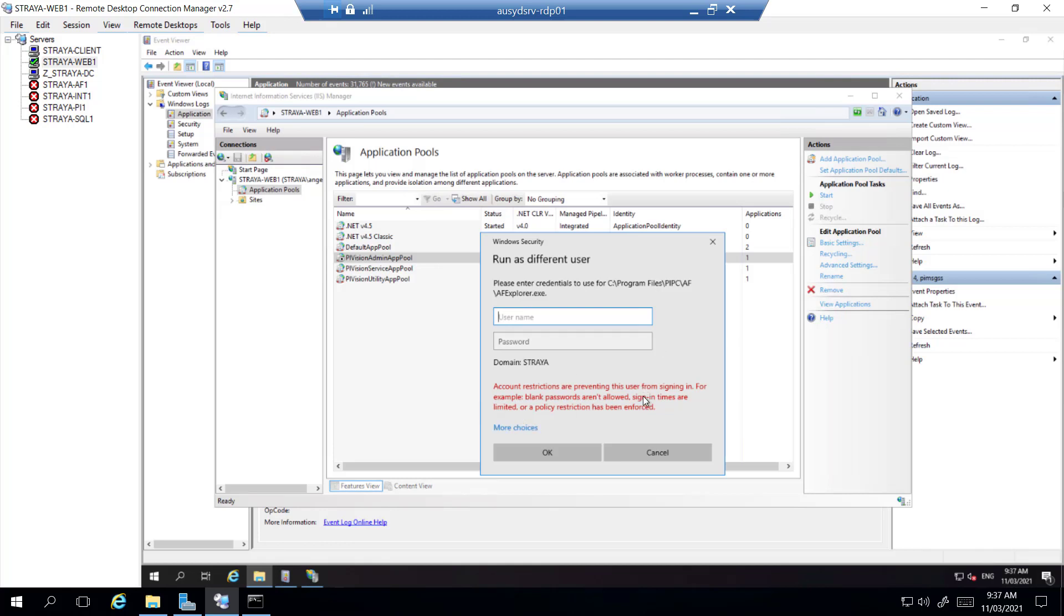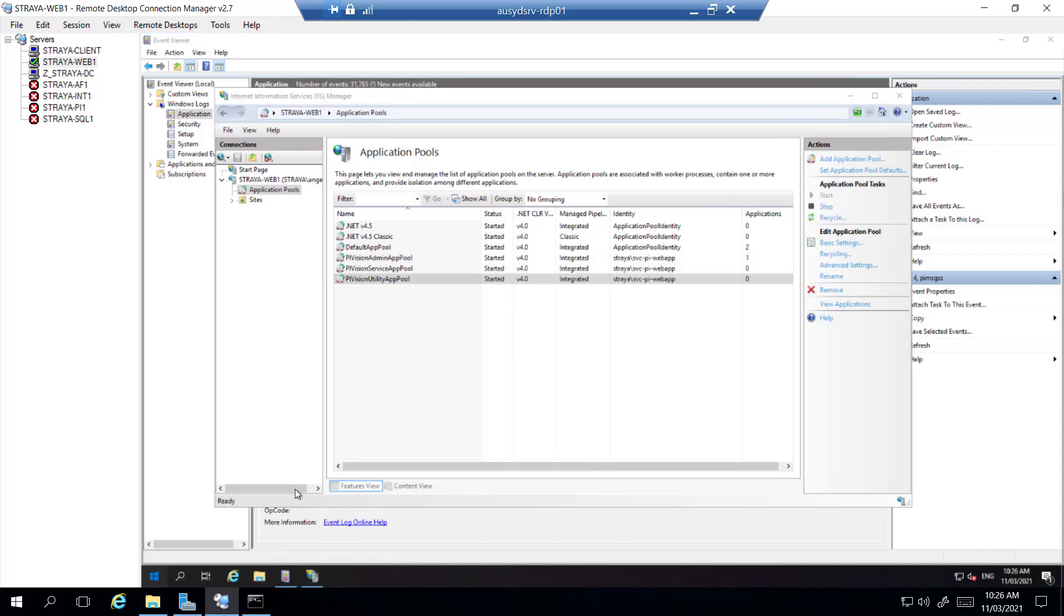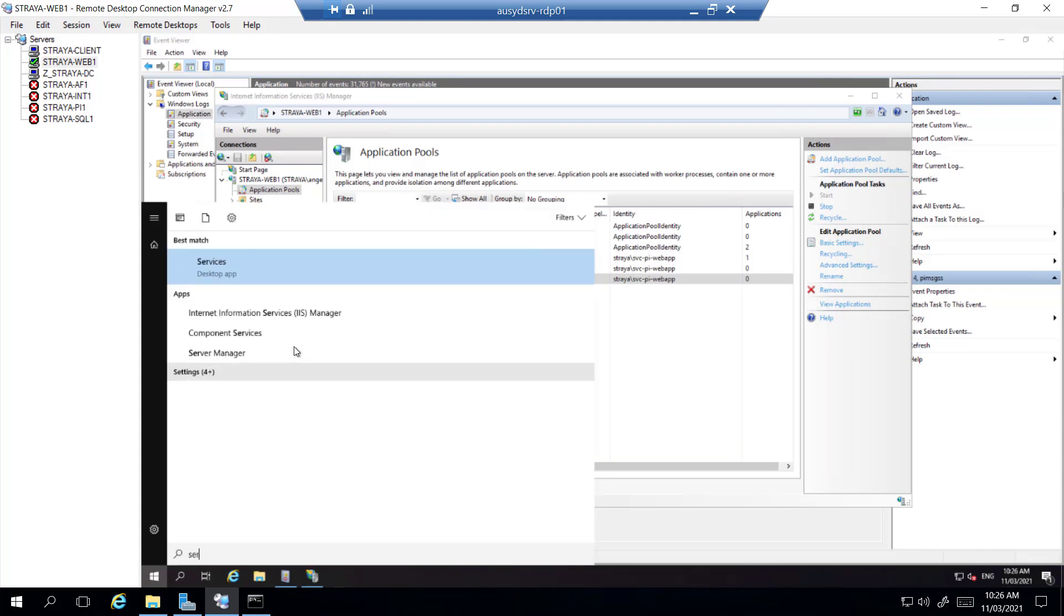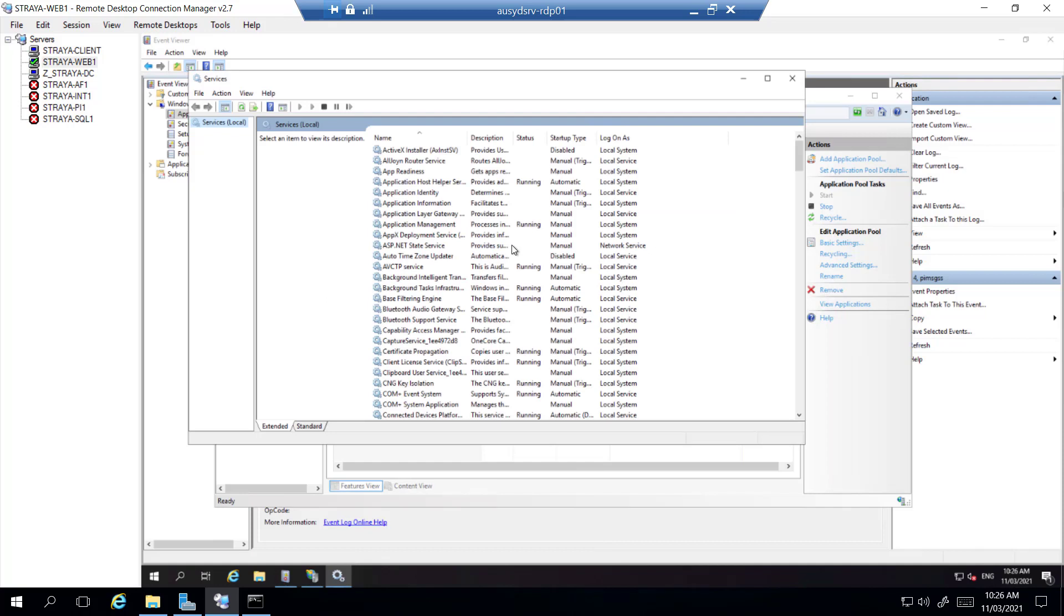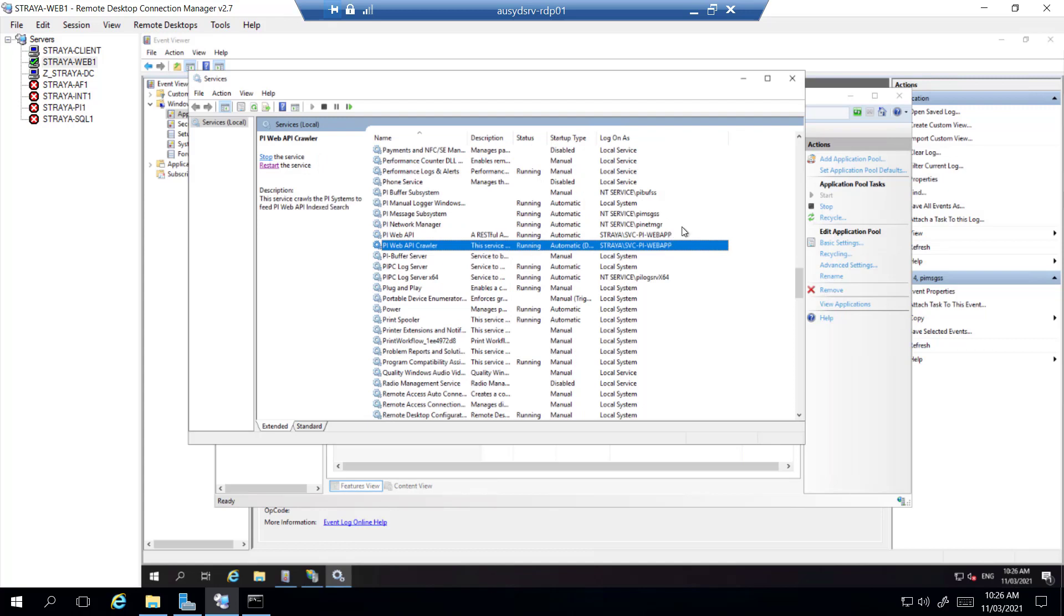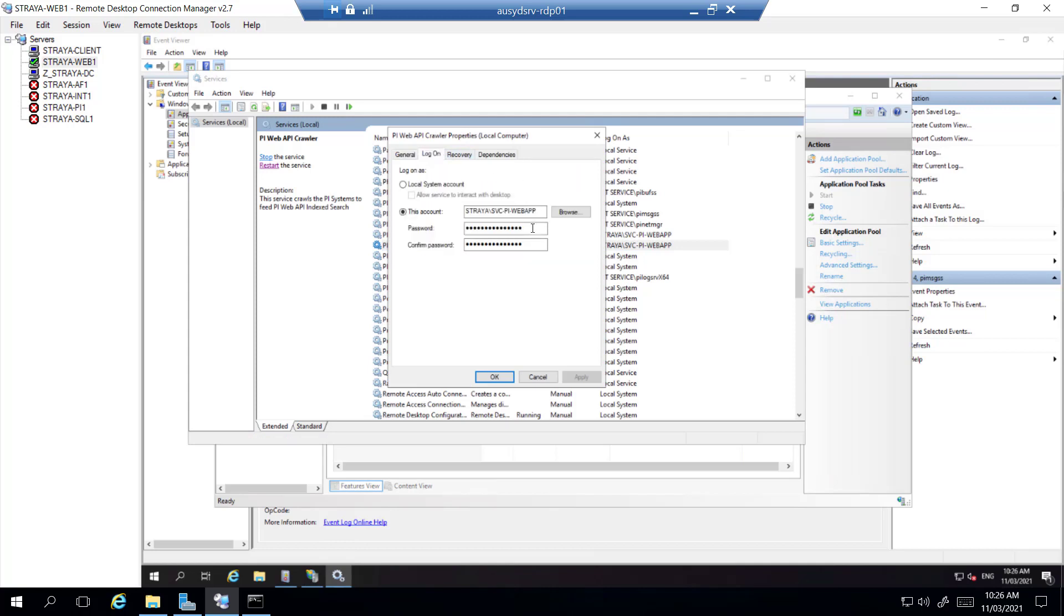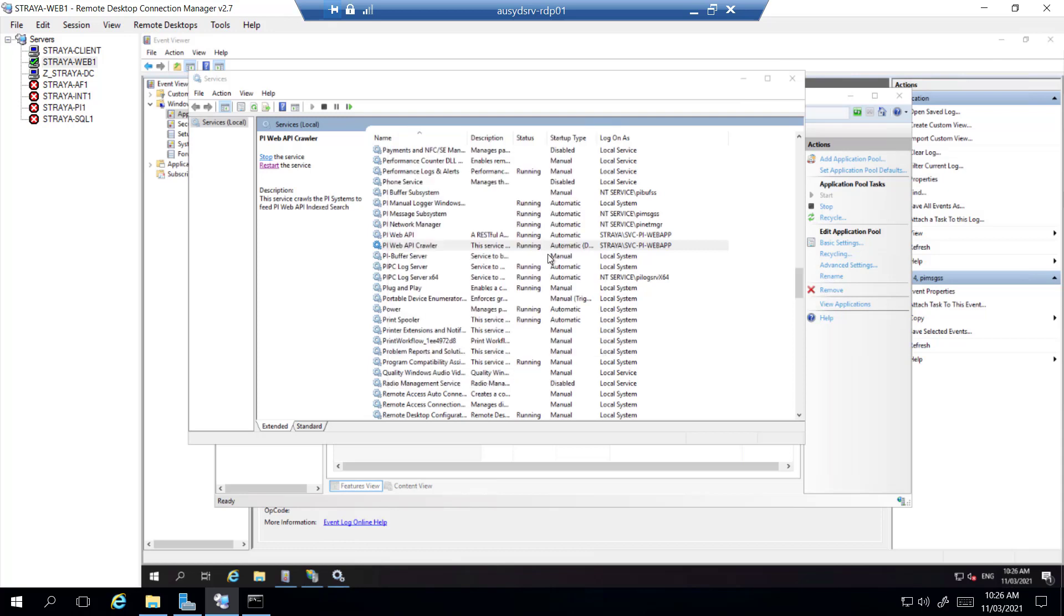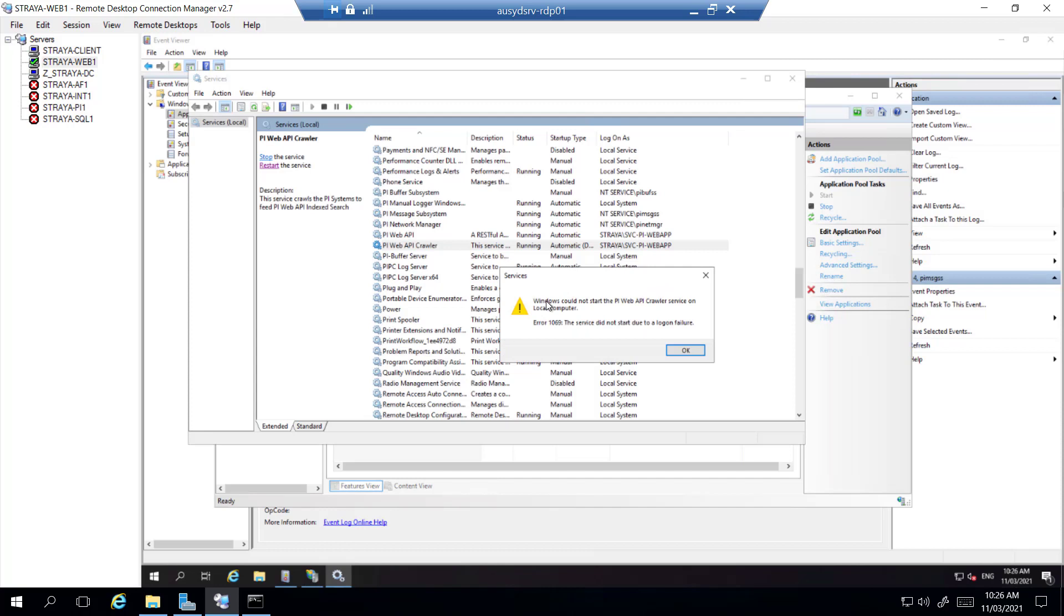So another way to test would be to go into the services. Our web API and crawler should also be running as that same service account. So if we just take the crawler and try to change the logon, any changes made will have to require a restart. So if we restart that, there we go, we have a logon failure. So there's something wrong with the password.